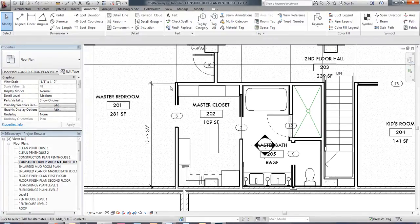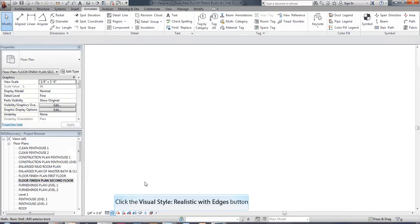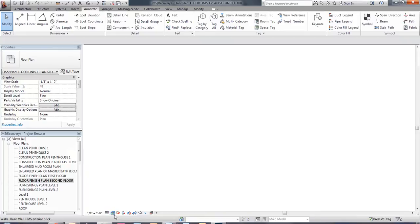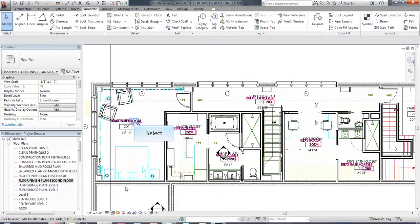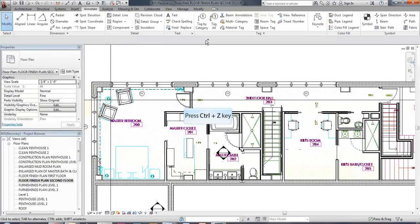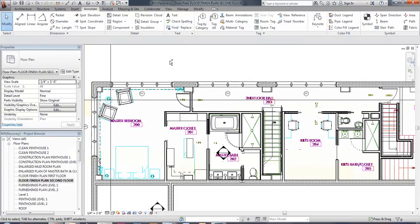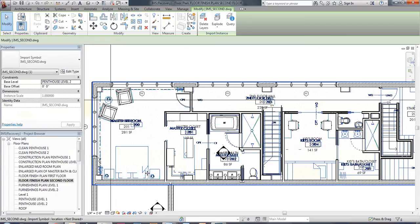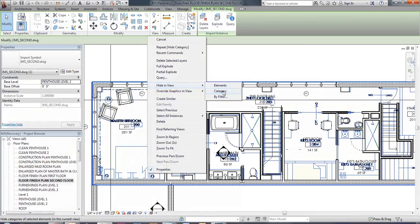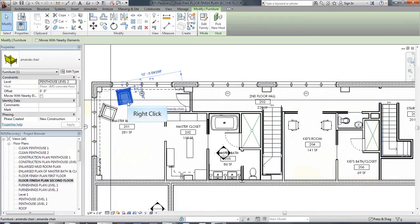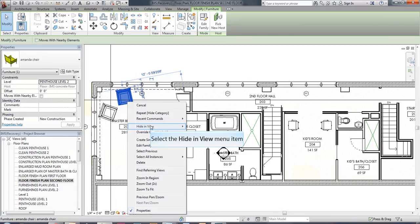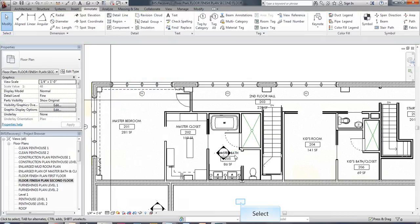So the next thing I want to be able to do is tag my flooring finishes, and I'm going to do that on my flooring finish plan. So I'm going to go down here to my flooring finish plan. I'm going to just switch this to hidden line so we can see this a little easier. And I'm going to hide my AutoCAD plan that I have in the background here. And I am also going to shut off the furniture in this view as well. So I'm going to hide the category there.